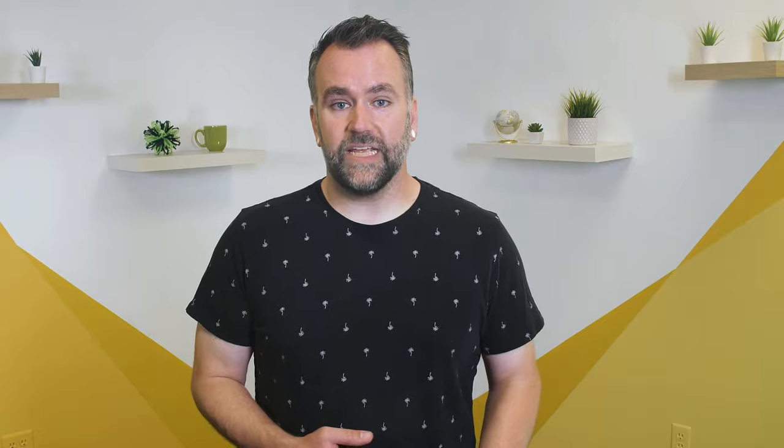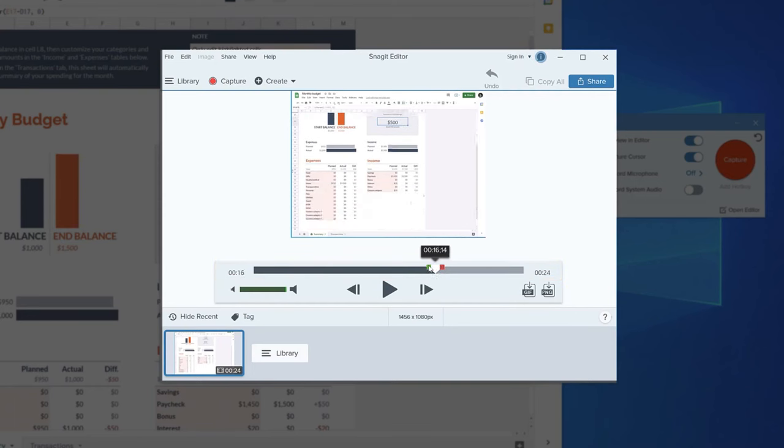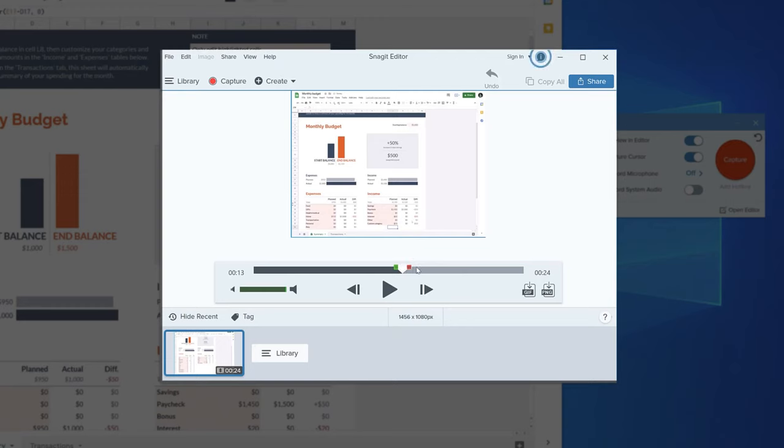There's a pretty good chance that you'll want to cut some small portions out of your recording. Below your video in the Snagit editor is the timeline, which shows you the length of your recording. All you have to do to cut out mistakes is drag the green or red handles to select the part of your clip you want to remove.